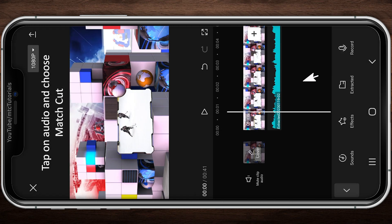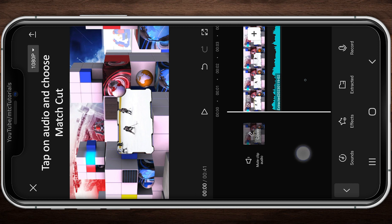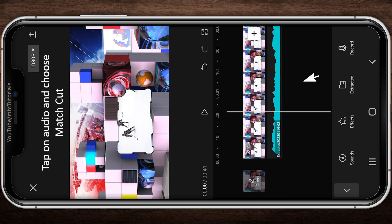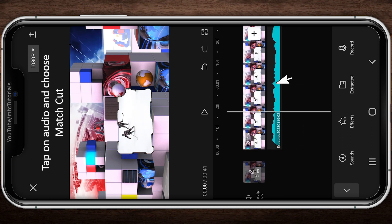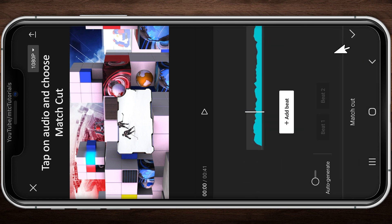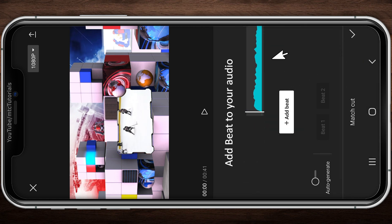Adding match beat to the audio. Tap on the audio layer and choose Match Cut. Now select your beat position on the audio and add a beat.